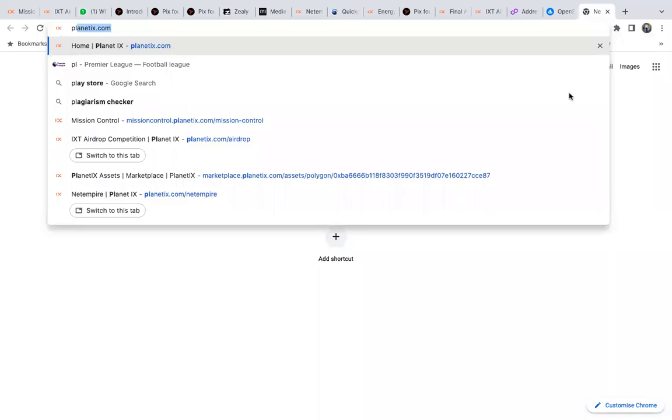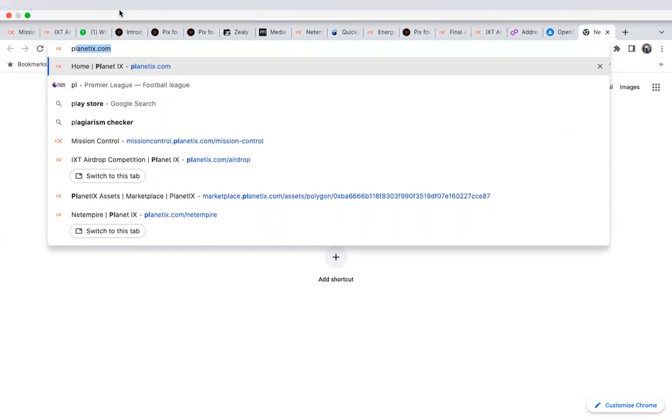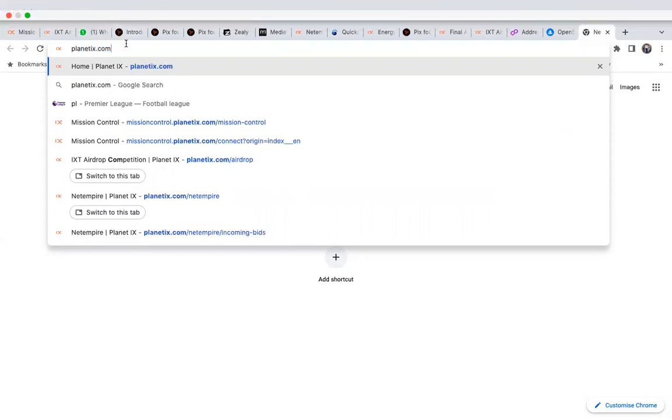Hi guys, this video is all about how to use the marketplace, meaning how to buy or sell assets on Net Empire on Planet X. To access the marketplace, just type planetx.com and click enter.